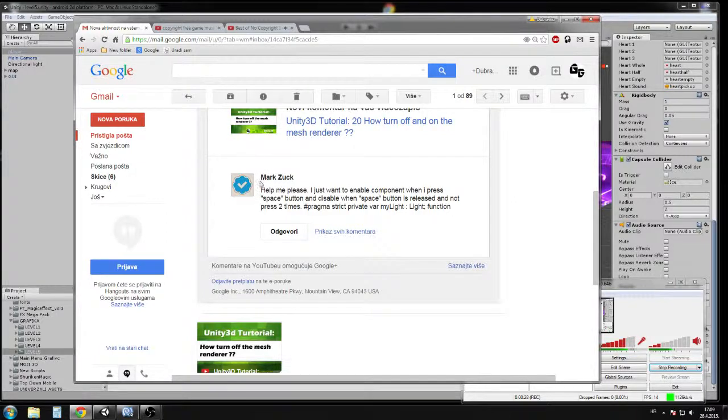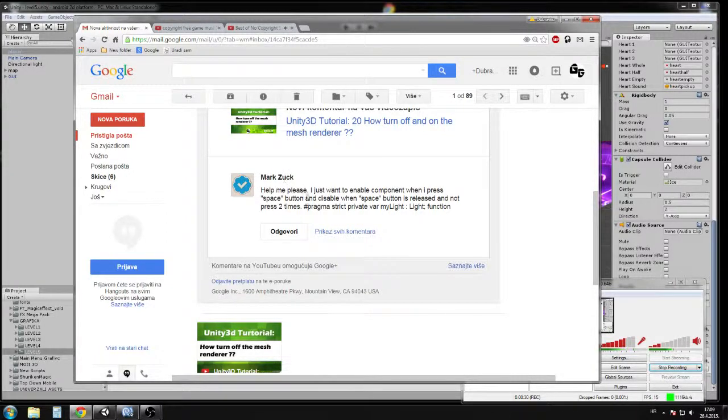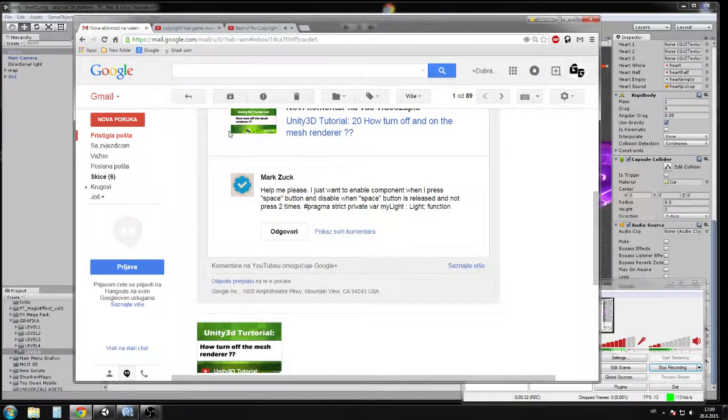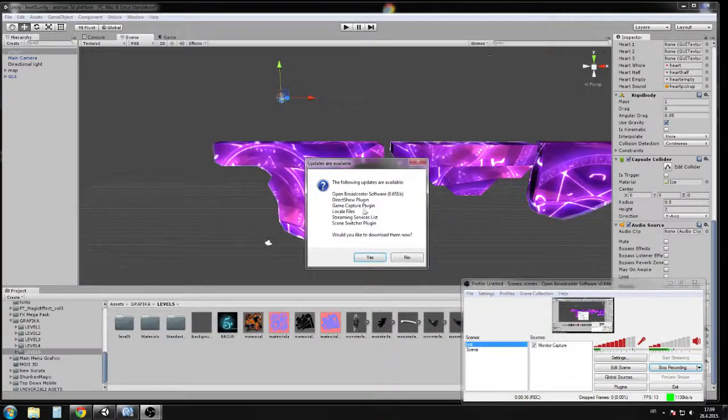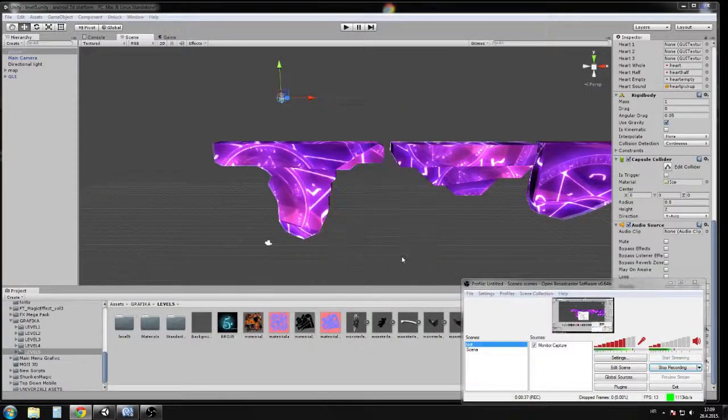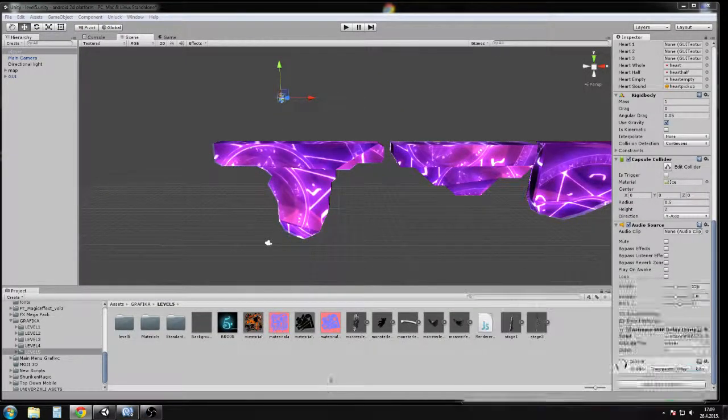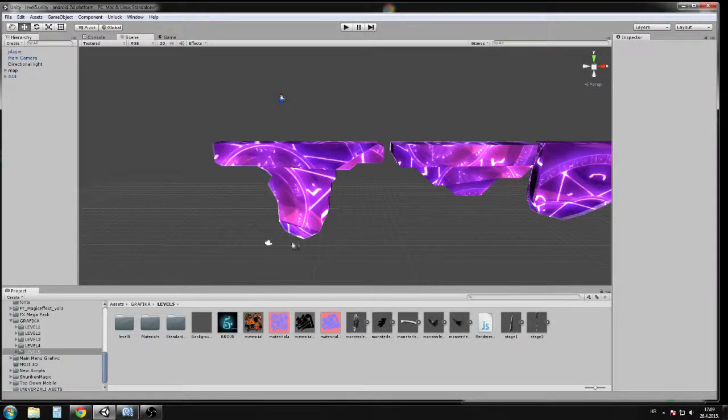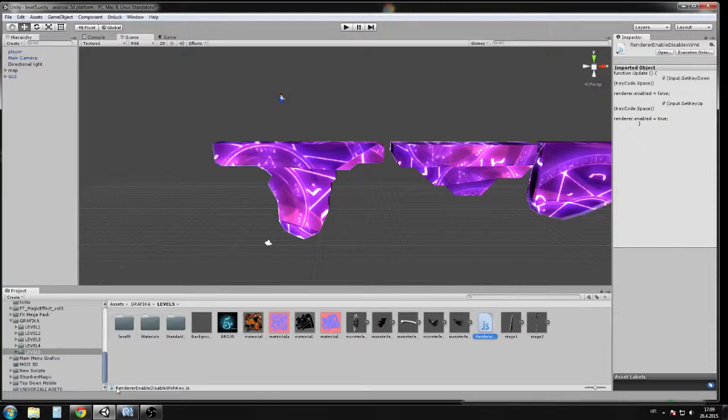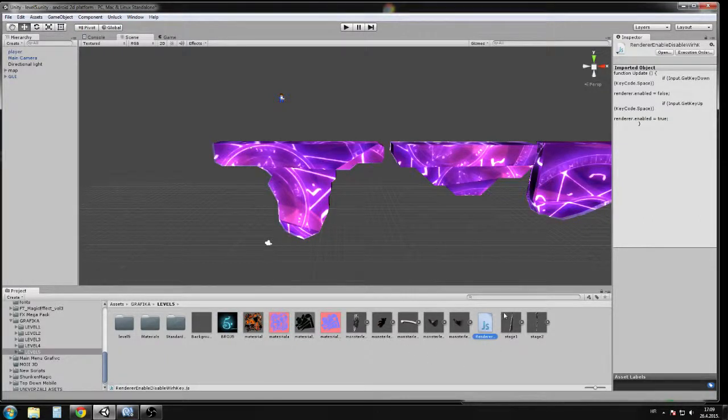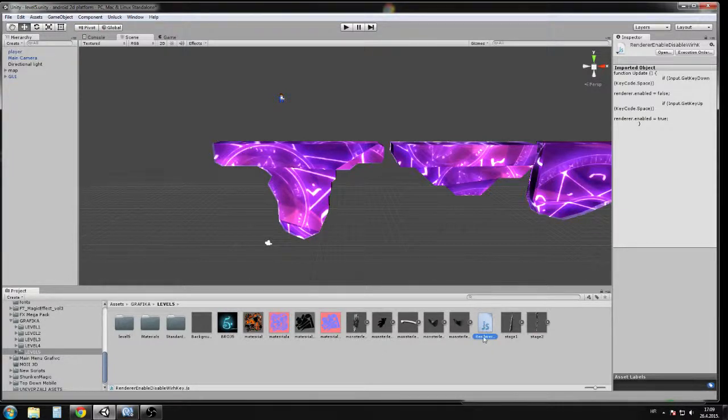I hope that I understand what Mark Zack wants, and here's a quick tutorial. We will enable and disable mesh renderer. Basically, you only need to download the script. The script has a long name, render enable disable. You drag and drop this script on any object that you want to disable or enable renderer.